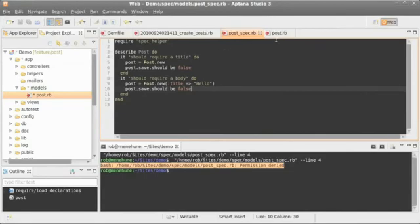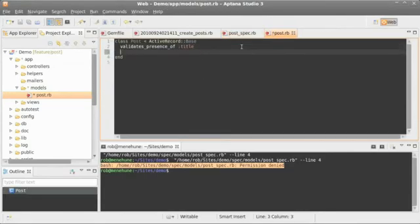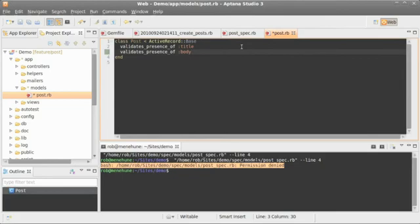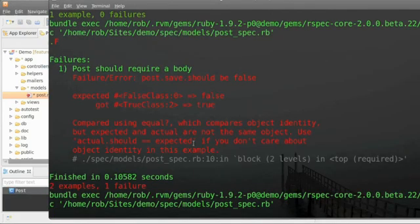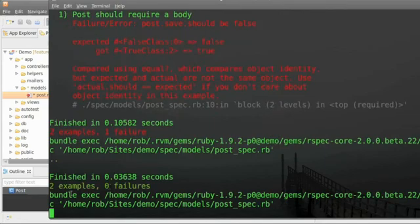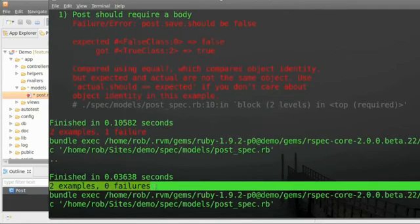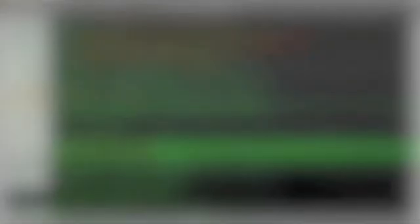All right. So we'll jump back over here into our model. And then we'll do the exact same thing. Validates presence of. And we'll set it to body. So now both title and body are required. Save should be false. And our test runs for us because it saw us save our model file. And all's good.